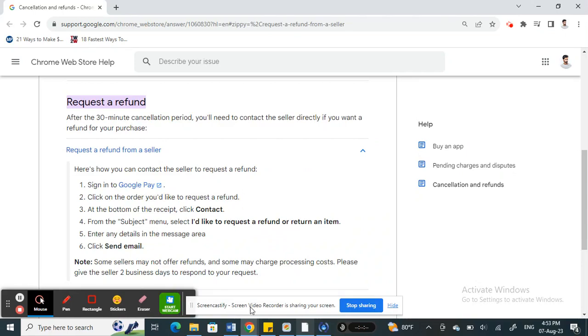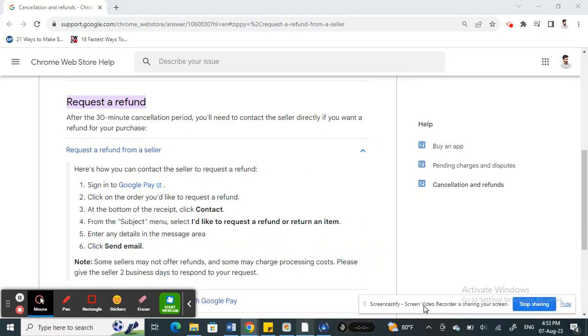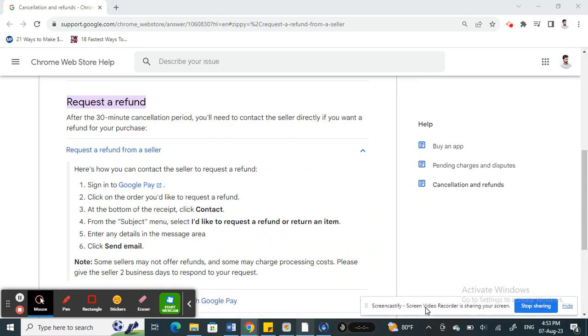Hello everyone, welcome to our channel. Today in this tutorial, I'm going to quickly walk you through how to refund on Google Pay. So let's get into the video. If you have completed an order or a payment and you wish to get a refund for some reason...